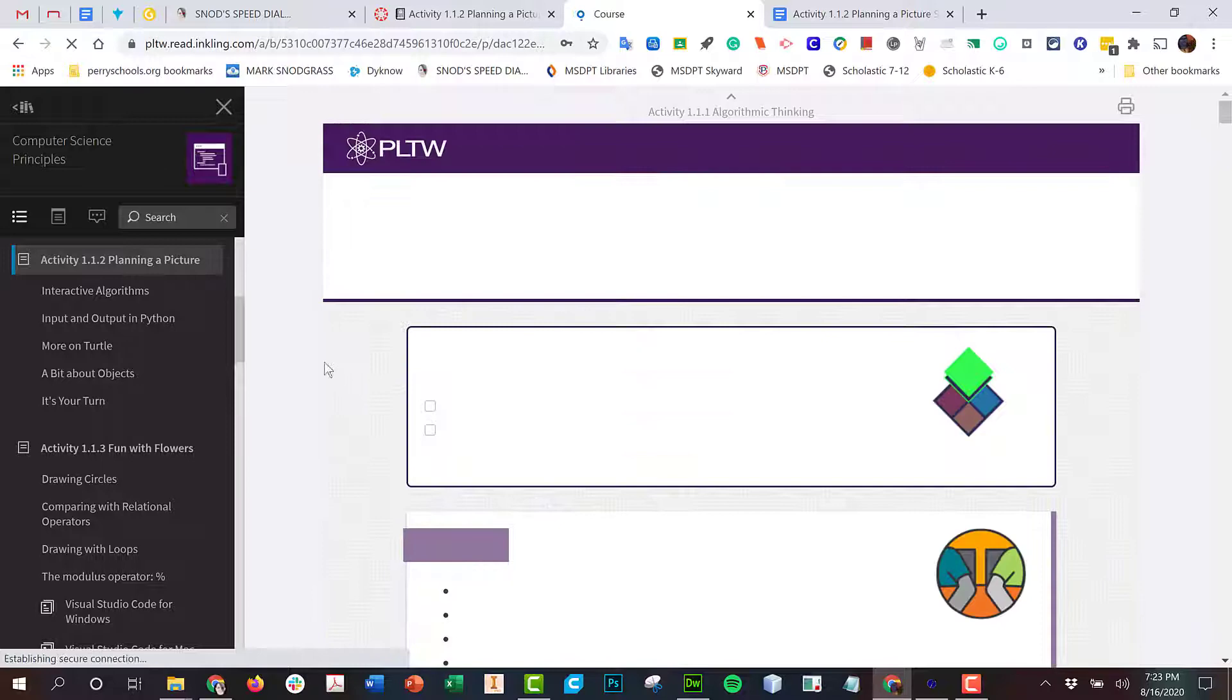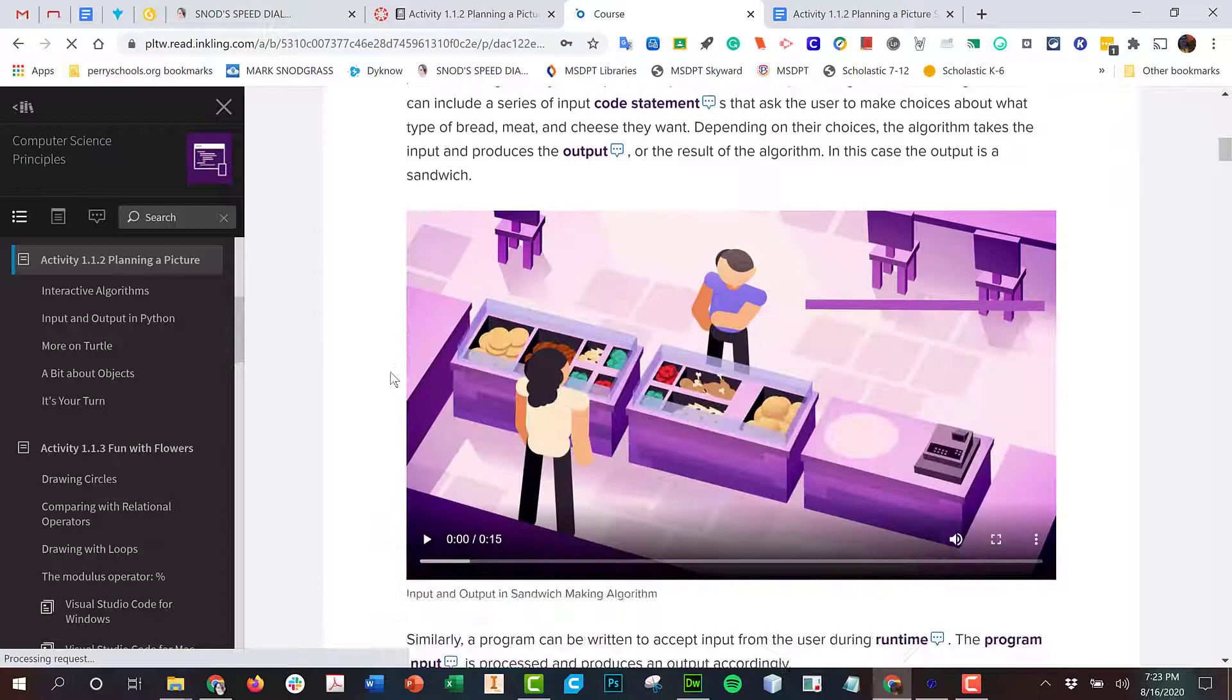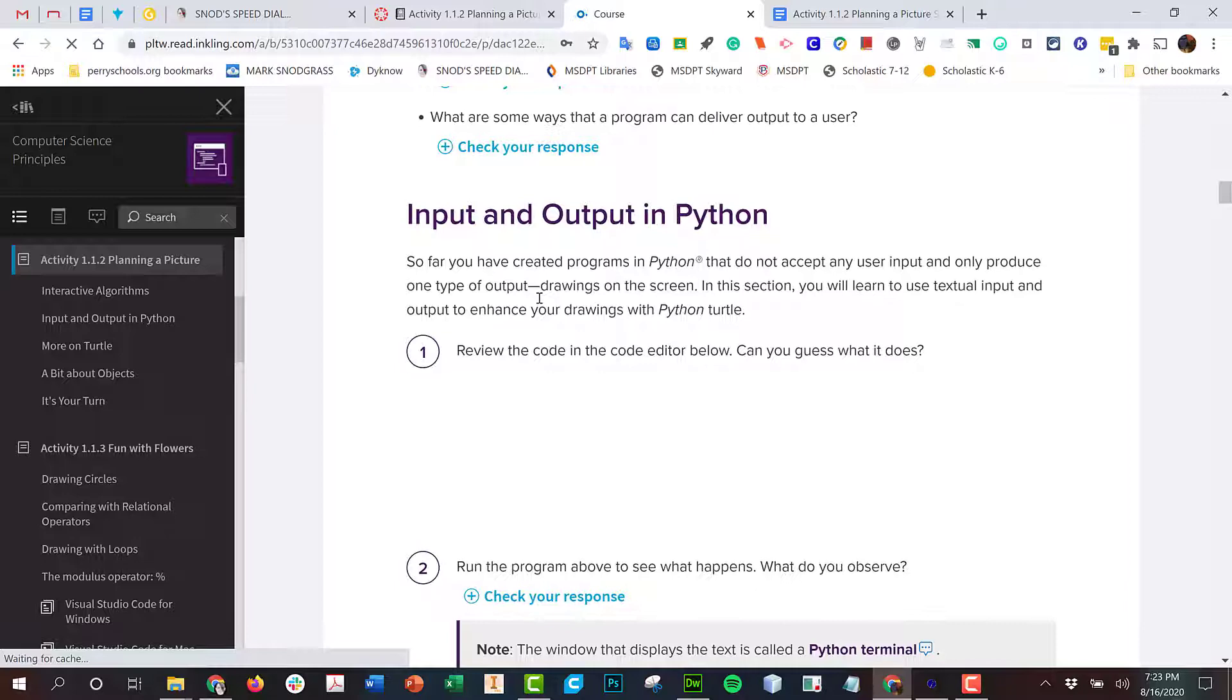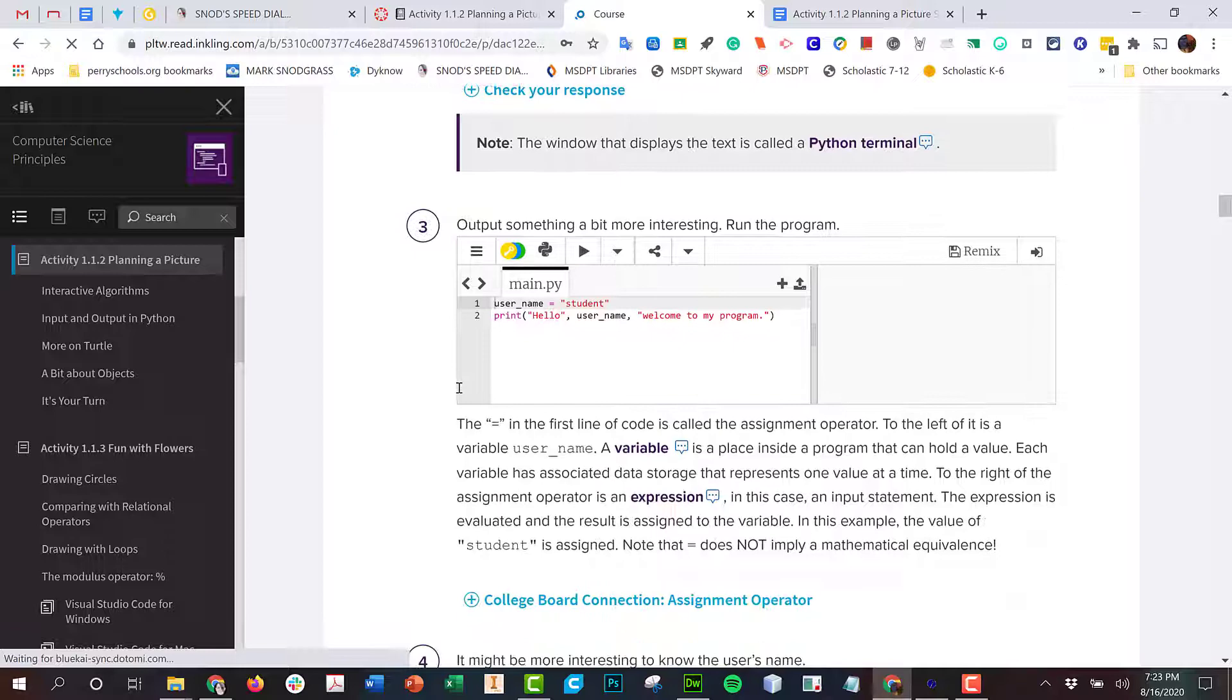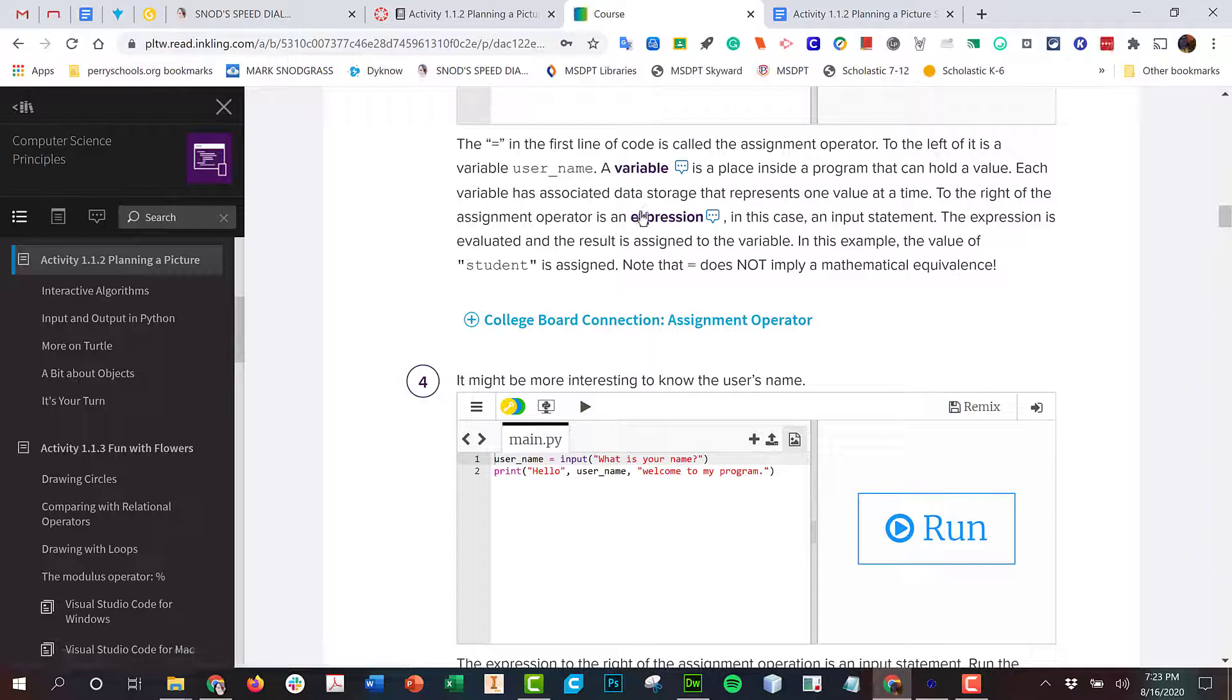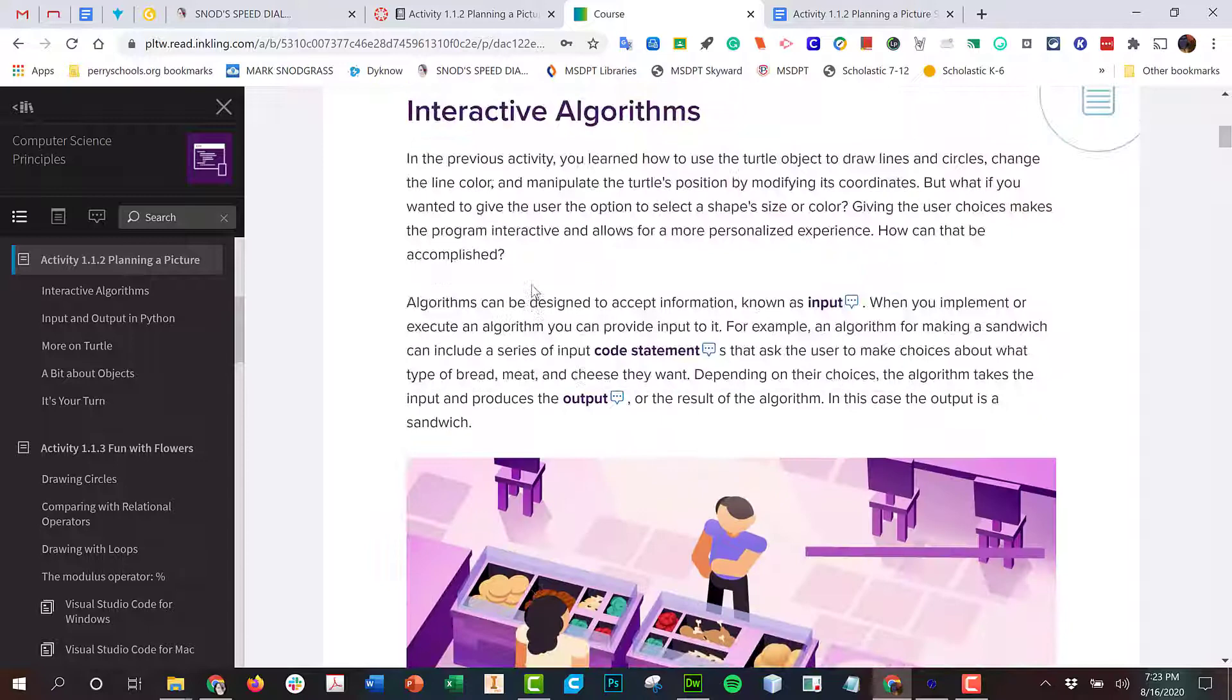1.1.2 talks us through interactive algorithms. I encourage you to watch the videos and then work on inputs and outputs in Python, and you can work through the code here. The vocabulary in this unit is really important, so make sure you're getting what variable and expression are. These are words we're going to use over and over.